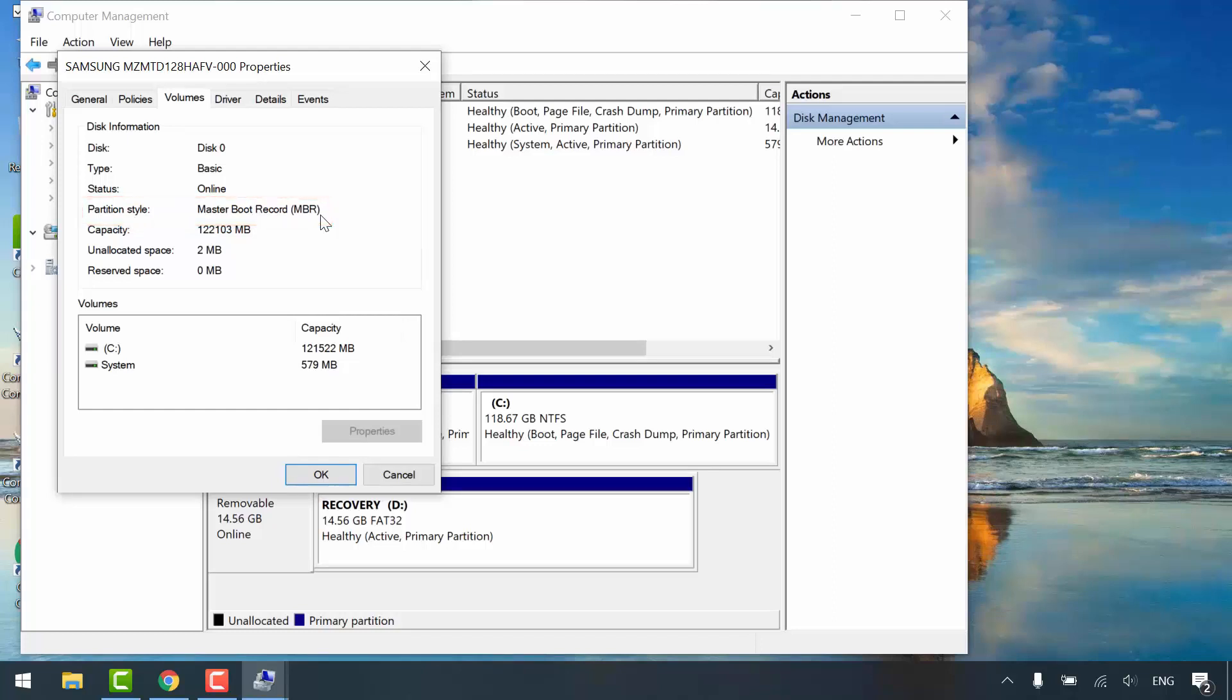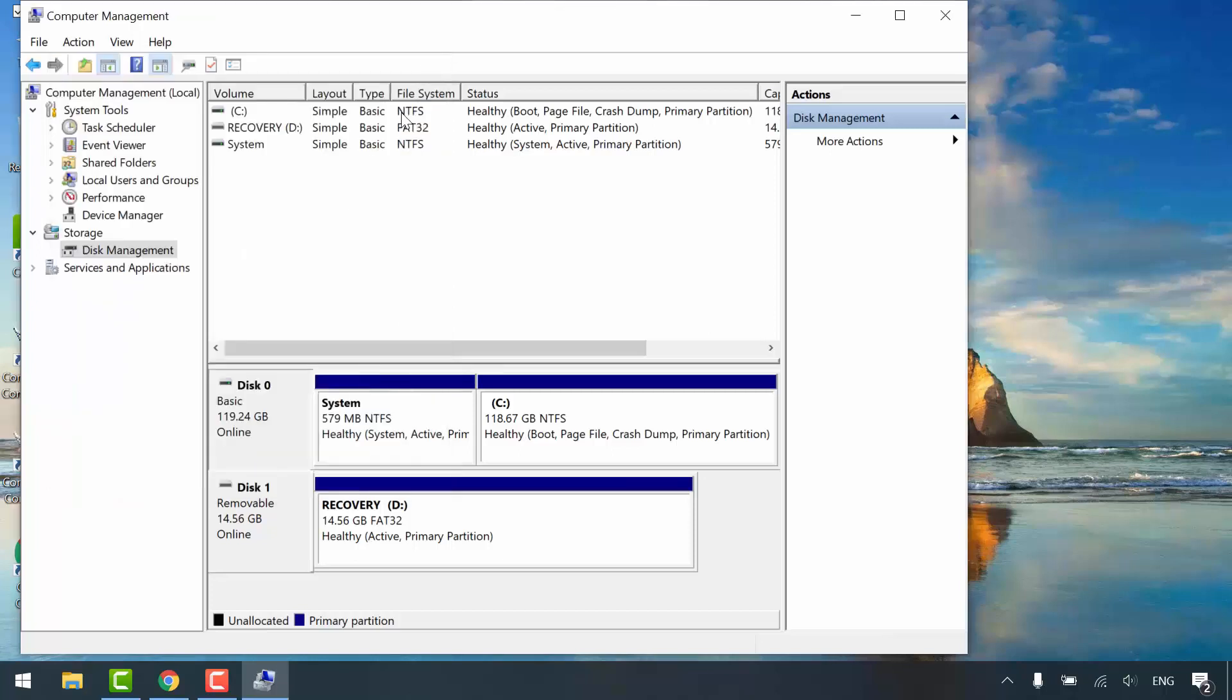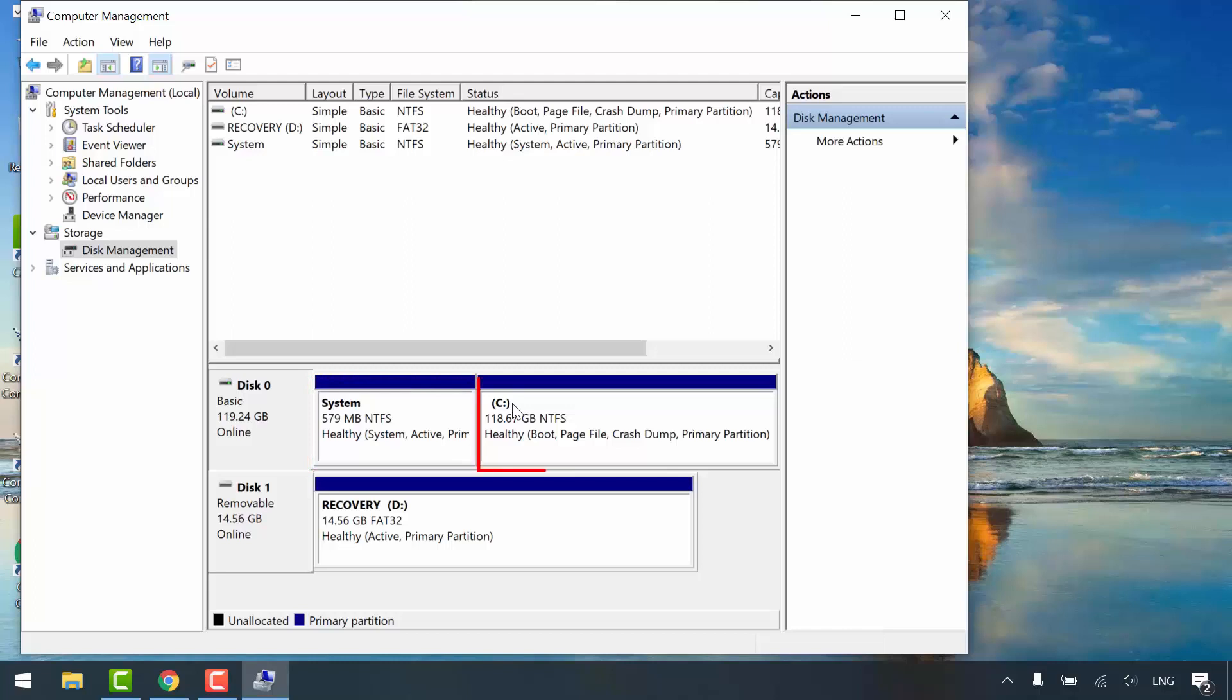In this tutorial, we will convert it into GPT partition style or the UEFI BIOS mode to recognize the disk. Usually, the first partition is the system partition that contains boot files and Windows recovery environment. And the second partition is the Windows partition.